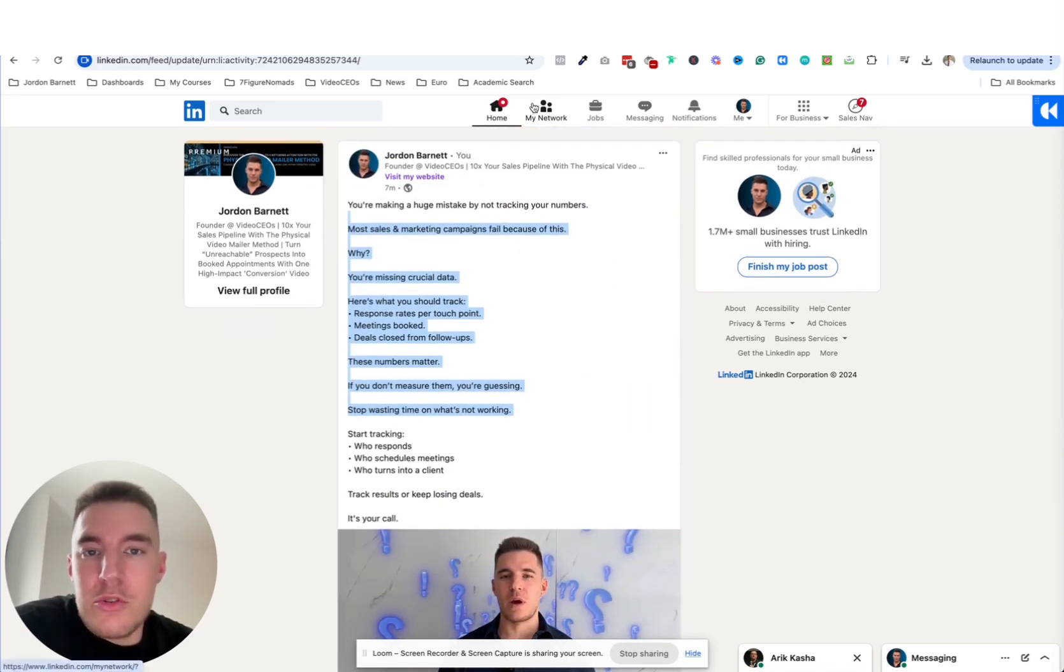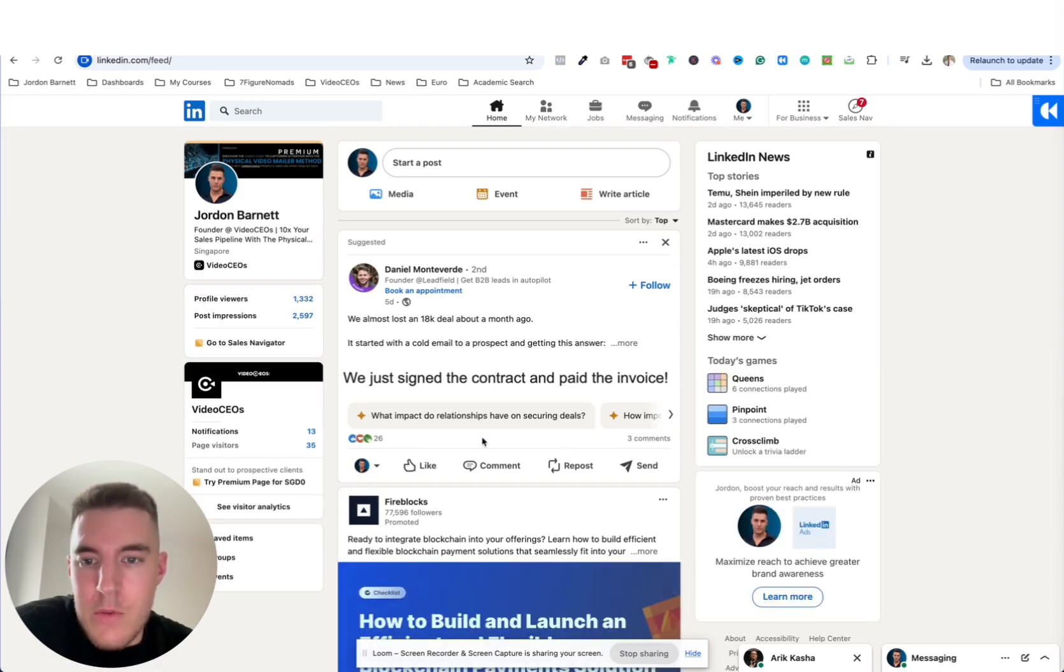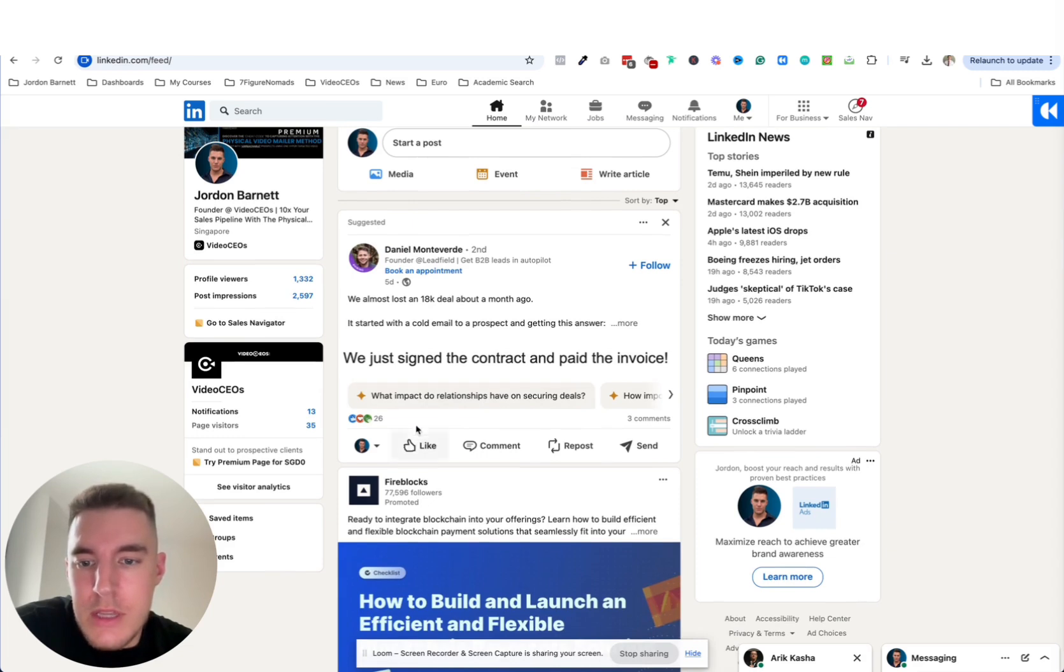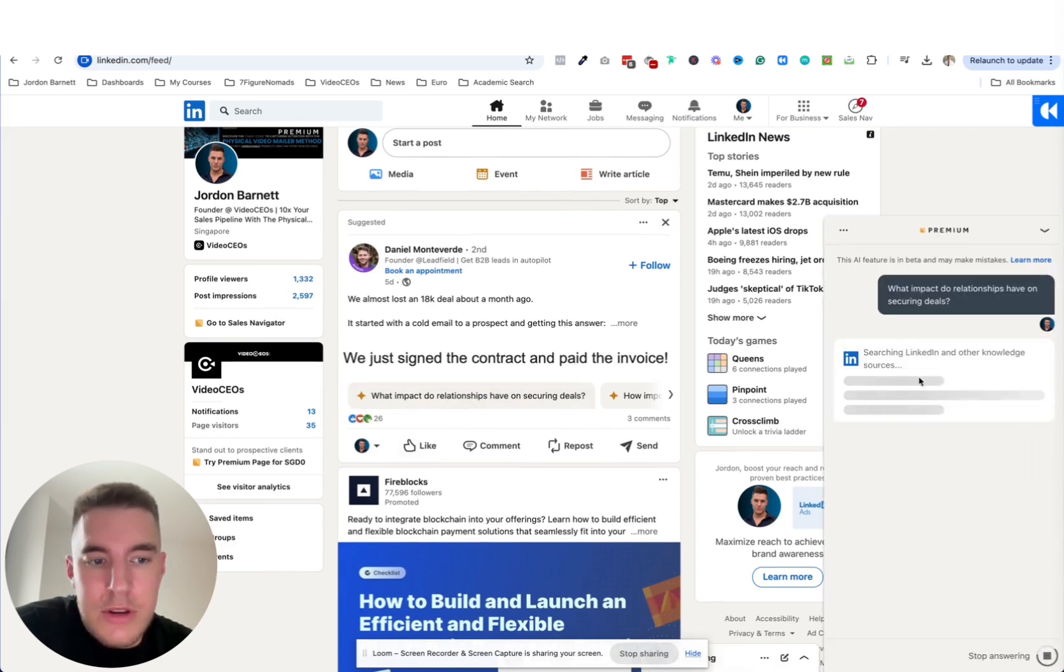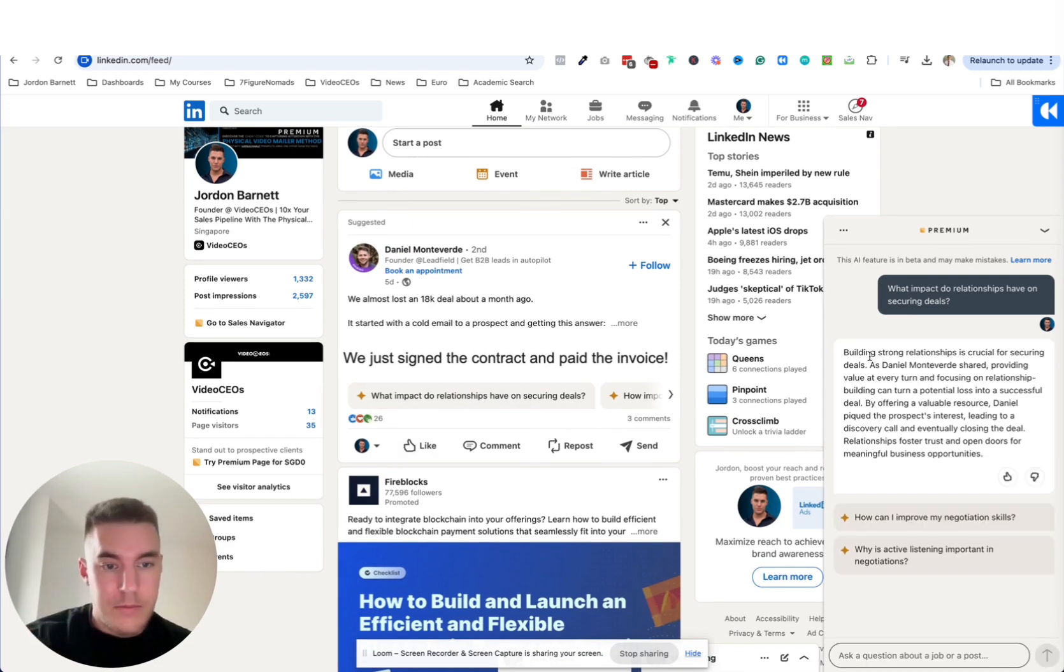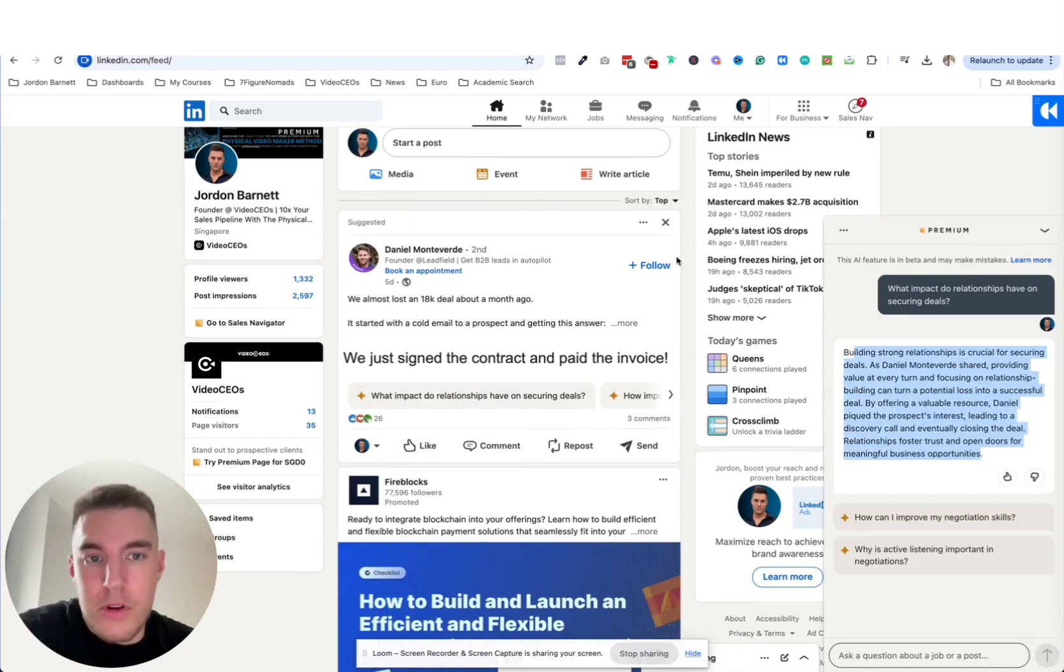I'm not sure if it works on someone else. Let's have a quick look. Yeah, it works on other people's content as well. So I can actually do it for Daniel, what impact the relations have on securing deals? Boom, it's giving me something there. So there's more content ideas.